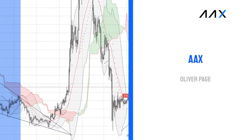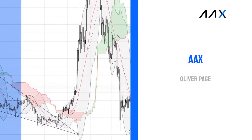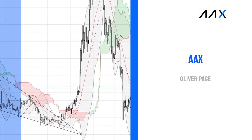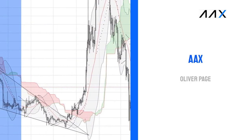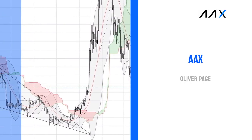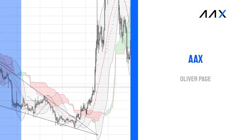Who am I? My name is Oliver Page. I'm a cryptocurrency trader and I'm currently using the AAX platform. I've been asked by AAX to share some of my trading strategies for the AAX Academy.